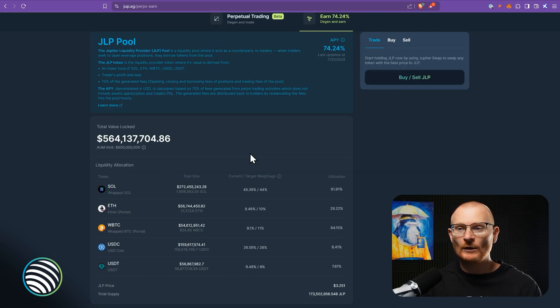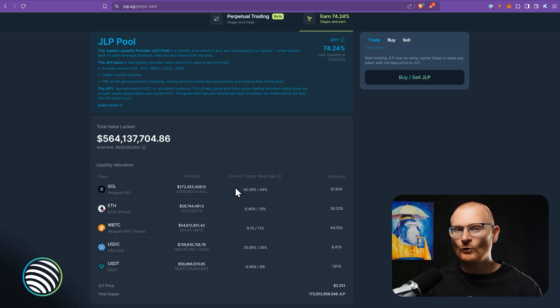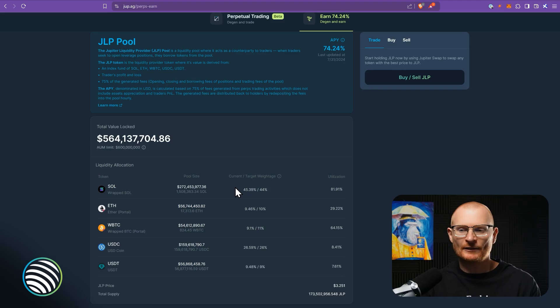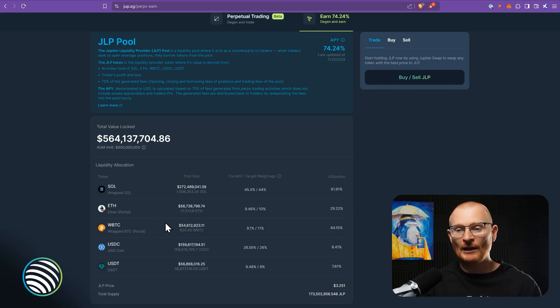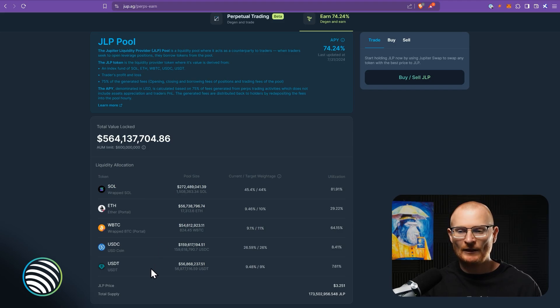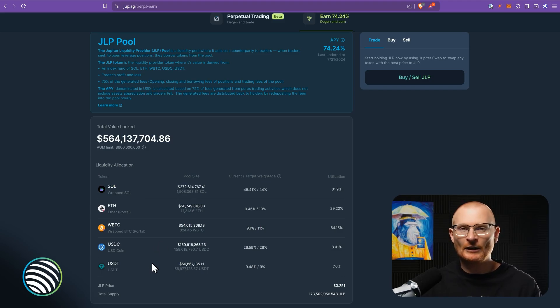And because it's a liquidity provider token, and essentially an index token, you also have minimized risk. So if Sol went down significantly, but BTC went slightly up, and ETH went slightly up, and these two stayed the same, then you could assume that the token price wouldn't actually drop too much.